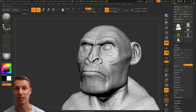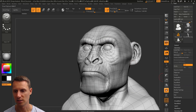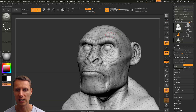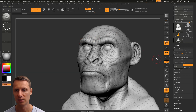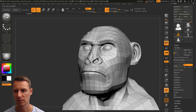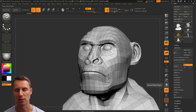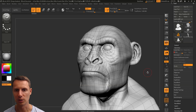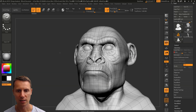Now obviously if at this stage I switch it off and switch it back on, it will go back to being subdivided. So all you need to do is turn it off, go to level one, turn it back on, and go all the way up. That's all.